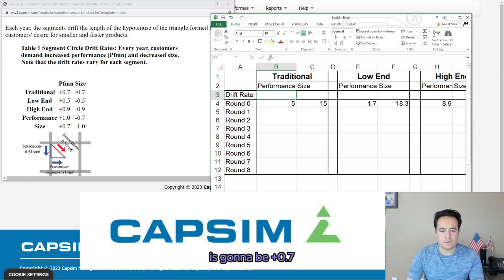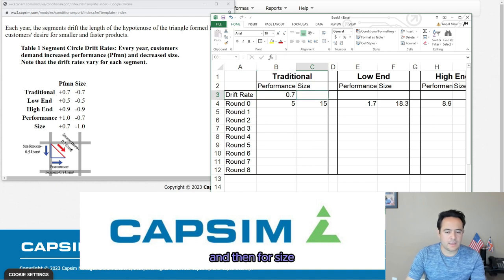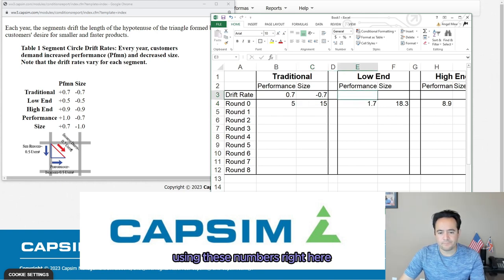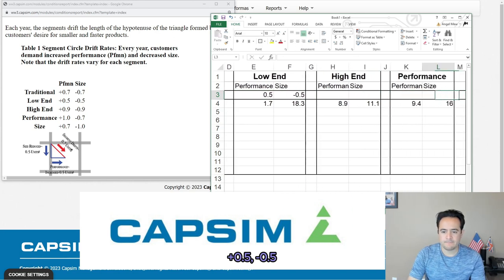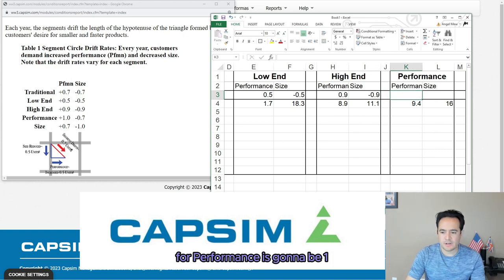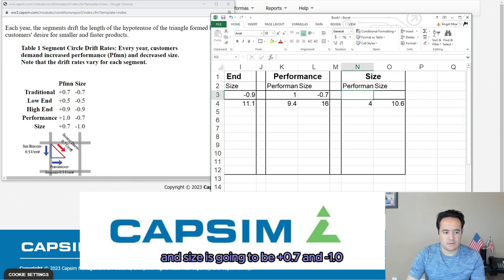These are the drift rates — the important ones. We're going to put in here the drift rate for traditional: performance is plus 0.7 and size is minus 0.7. For low-end it's 0.5 and minus 0.5. High-end is going to be 0.9 and minus 0.9. For performance it's 1.0 and minus 0.7.